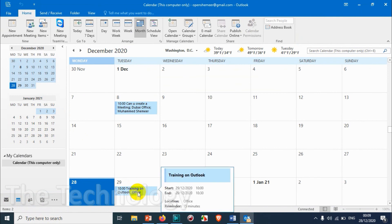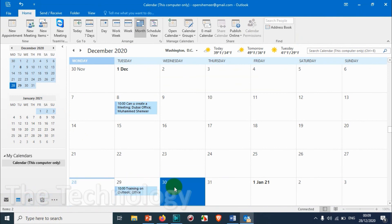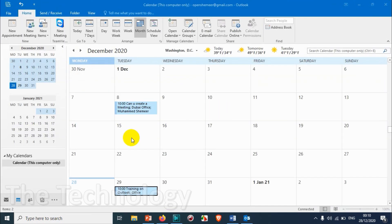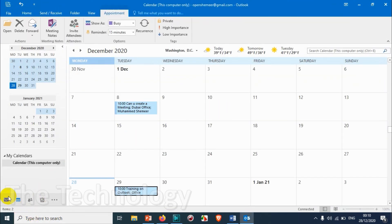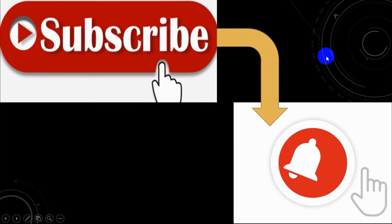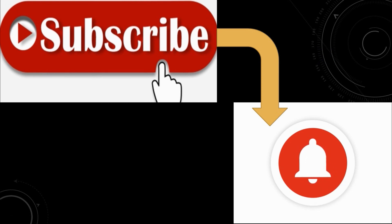So here when you check on the calendar, you can see there is already an appointment here at 10 o'clock, from 10 o'clock to 10:30 - Training on Outlook at Office. So I believe this video was helpful to you guys. I really thank you for watching. Subscribe to the channel, click the bell icon for notifications. Take care, goodbye.